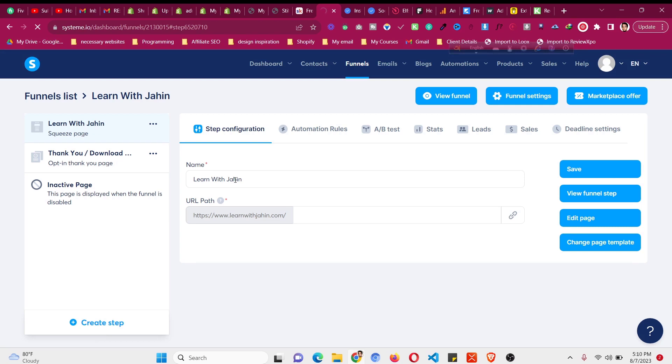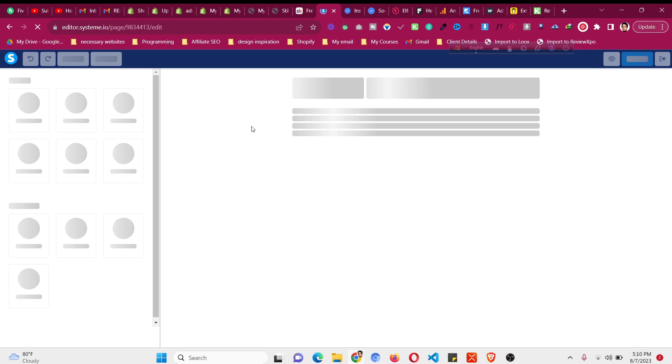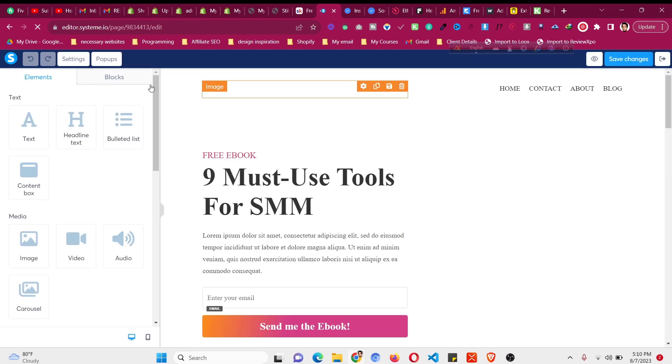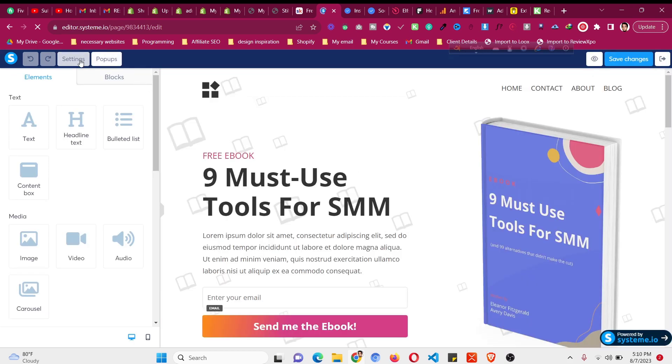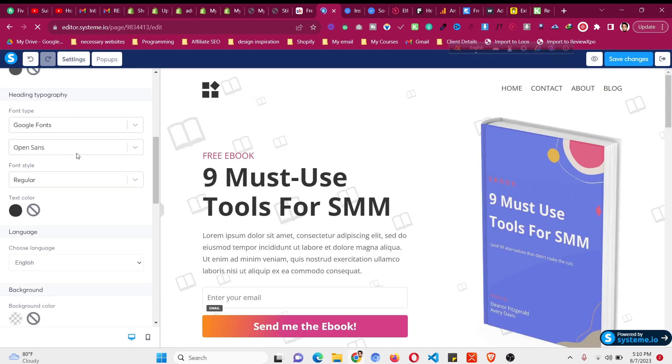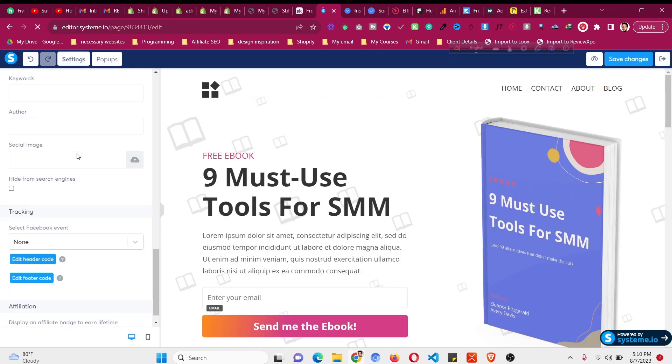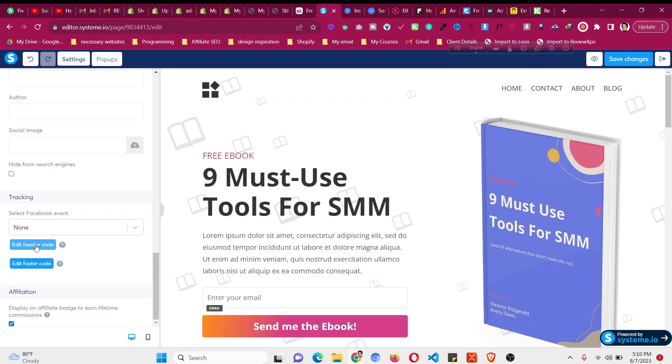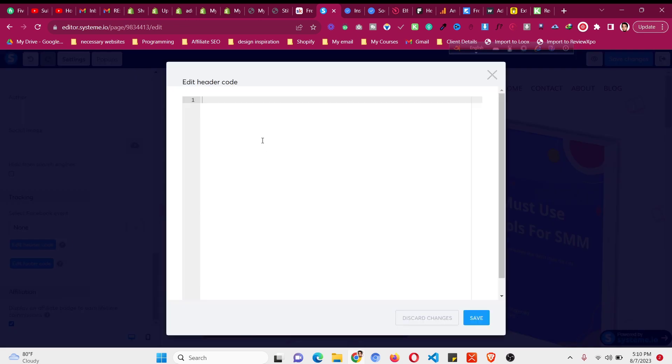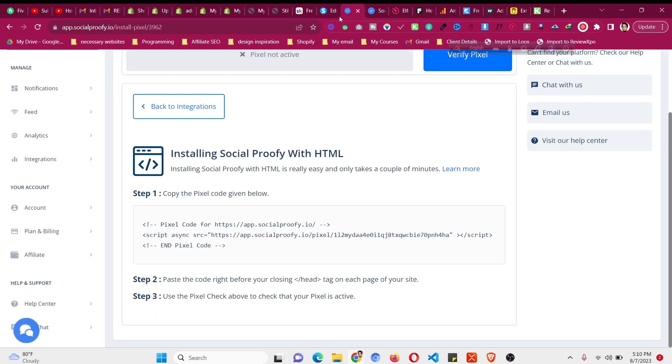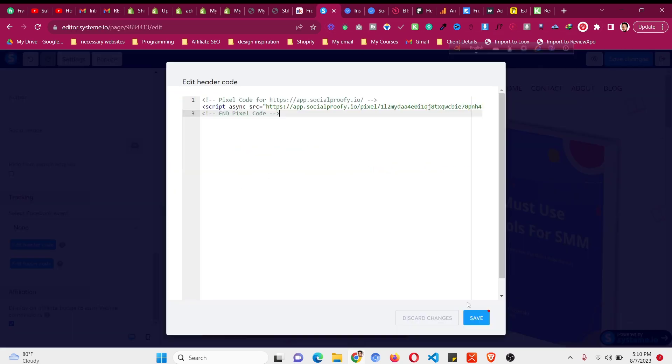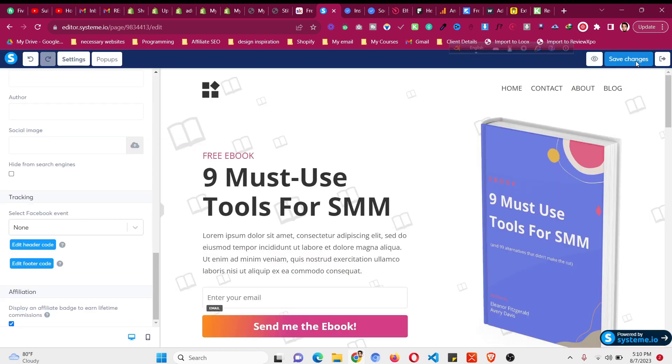Click on edit code and this will open the system.io editor. Now let's go back to the setting. After loading the panel click on the setting and scroll down. We need to click on edit header code and then paste the code here, the code that you have copied. Then click on save and then click save changes.